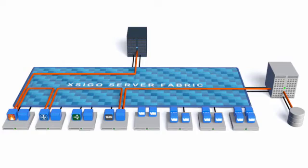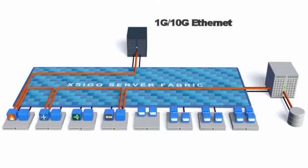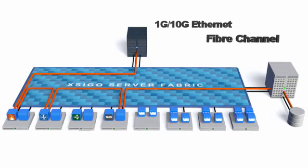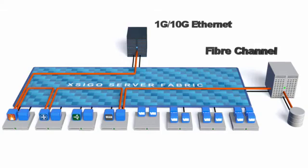Connect to standard x86 servers, your existing 1 gig and 10 gig Ethernet networks, and fiber channel SANs.